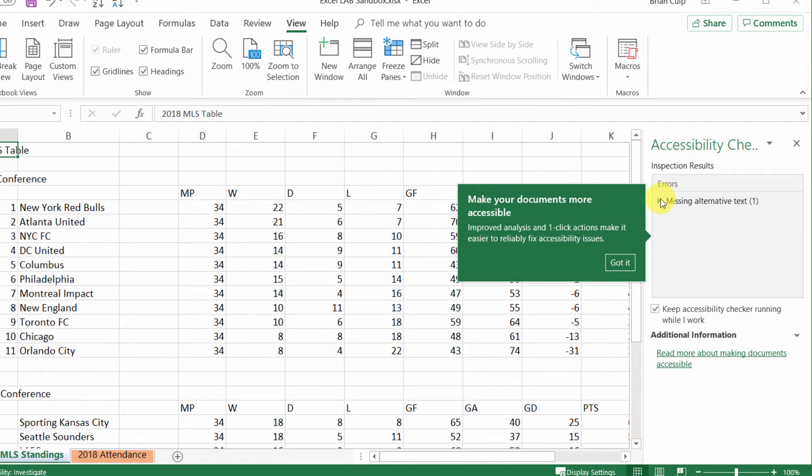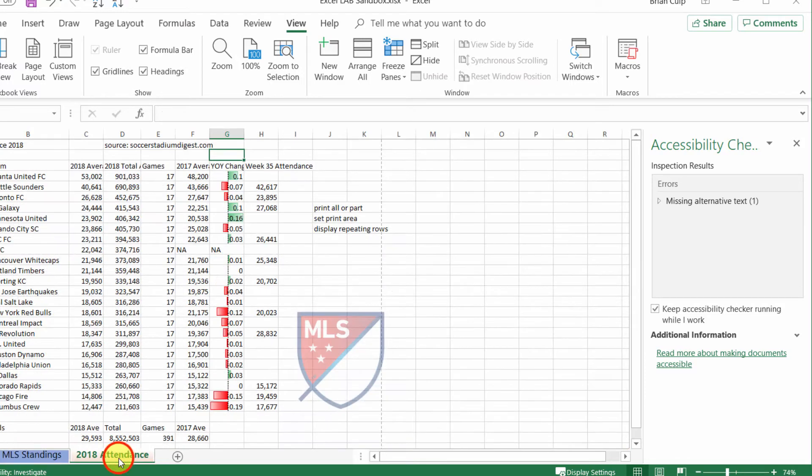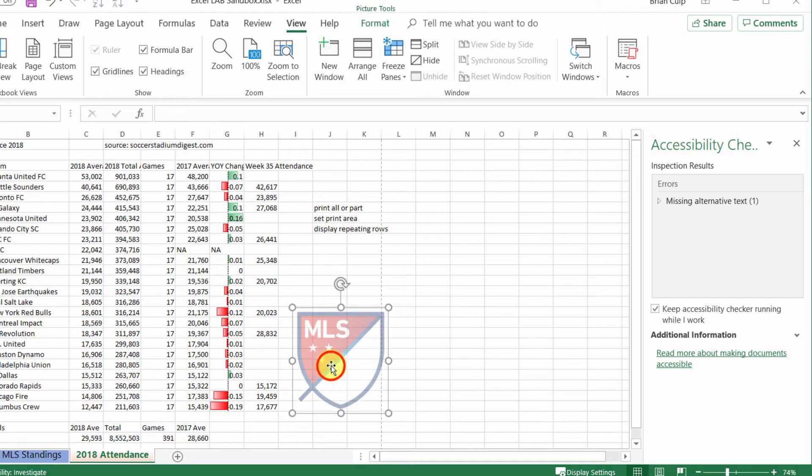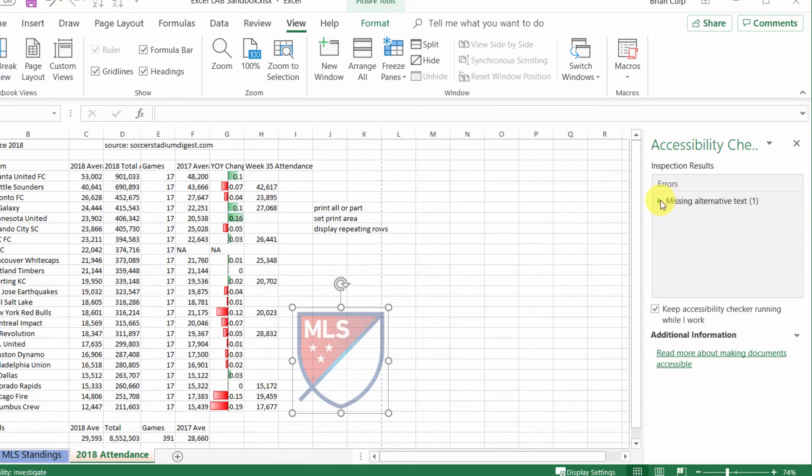Now errors doesn't mean necessarily that there's an error in the document, but simply that you've got an item that you might want to address. So for example, in this attendance tab, in this attendance worksheet, I've got an image but that image does not have any alternative text, so you couldn't have the text describe what the image is in the worksheet.